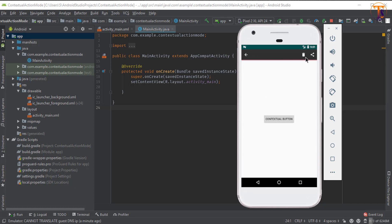When we click on any item, let's say I click on the delete icon, the delete task will be performed. And let's say I click on the share icon, the share task will be performed. So let's create this.